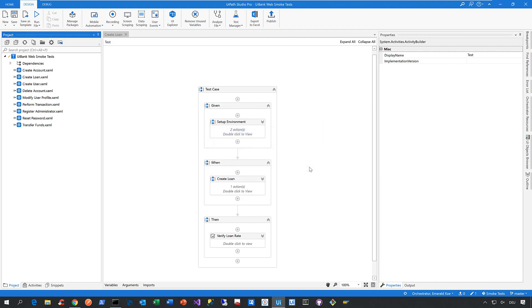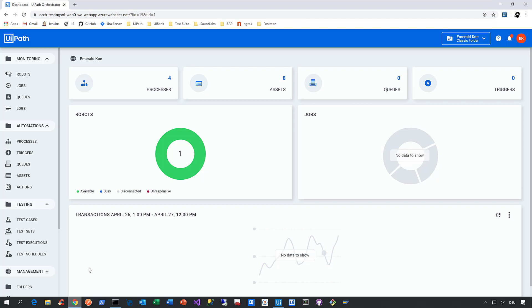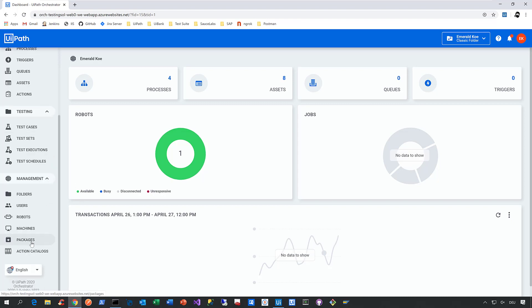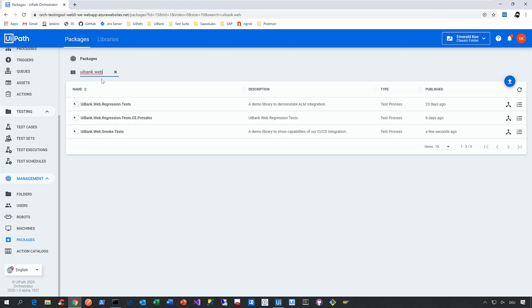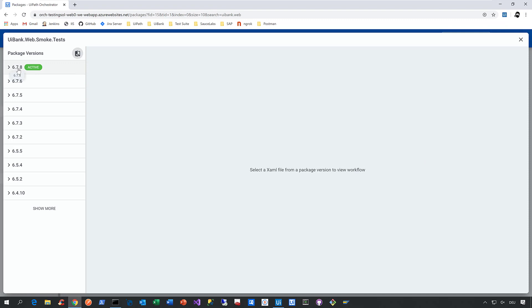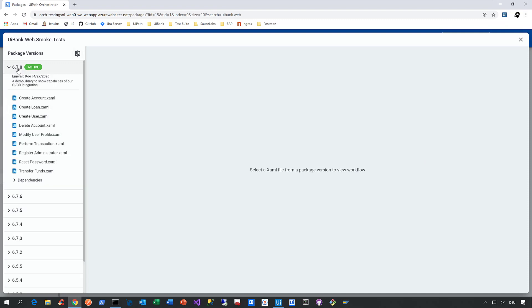That's already done pretty fast, so now let's go to Orchestrator to see what we can do with the package there. Whenever you upload a package to Orchestrator, you find the package in the so-called packages section. Let's search for the one we just uploaded — it was called UI Bank Web Smoke Tests. Here it is, the package we just uploaded a few seconds ago. You can even explore this package by clicking on this button here, and you can see under version 678 that we successfully uploaded all the test cases we created and automated in Studio Pro.